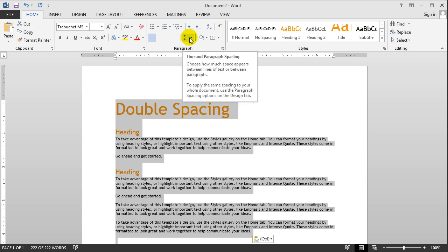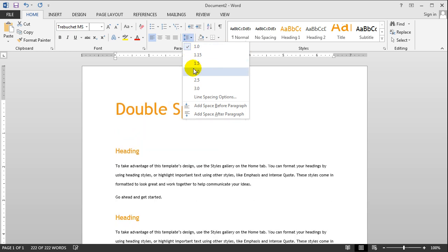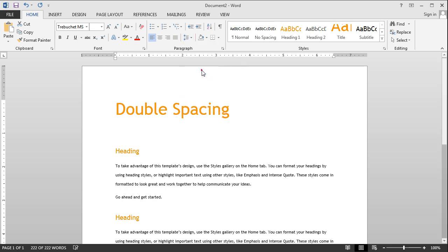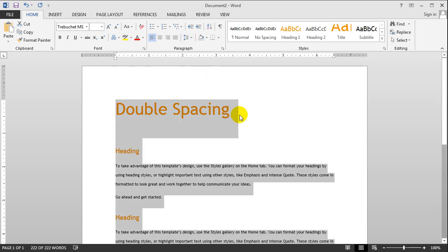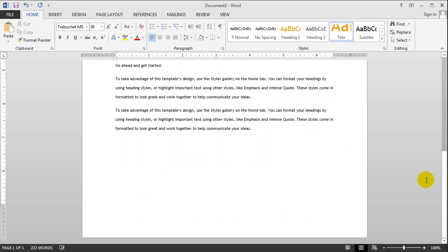Go right here to line and paragraph spacing. And then go down here to 2.0. And as you can see when I hover over it, all of my text is double spaced now. And to confirm that, you just have to left click on it. And there we go, my document is now double spaced and ready to be sent to an English professor.